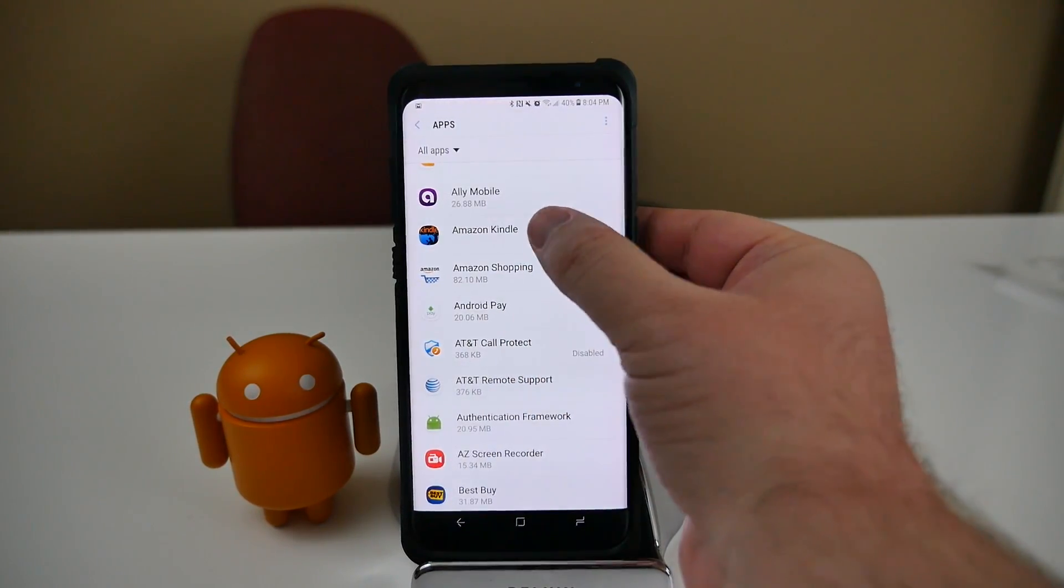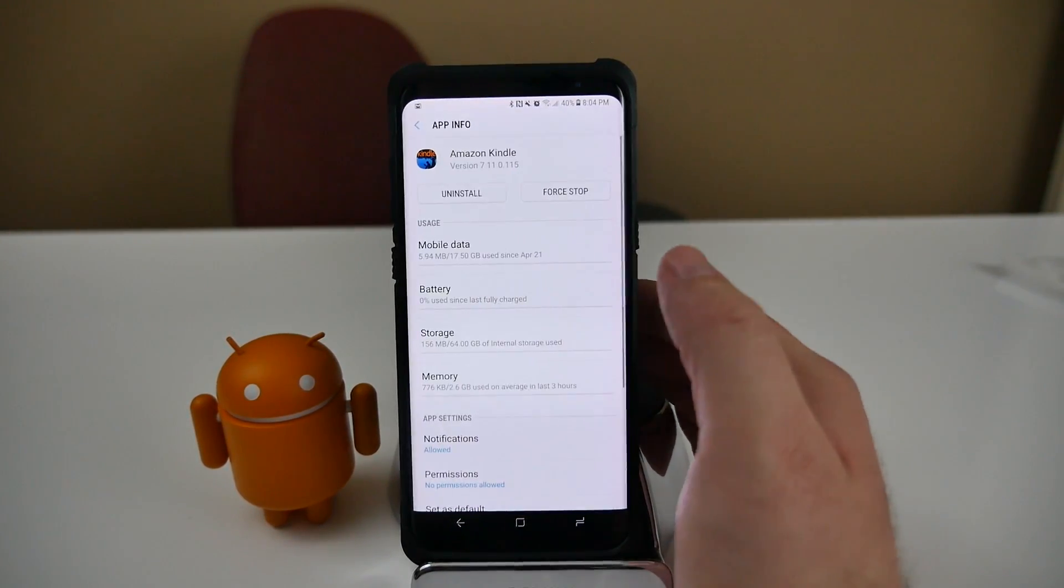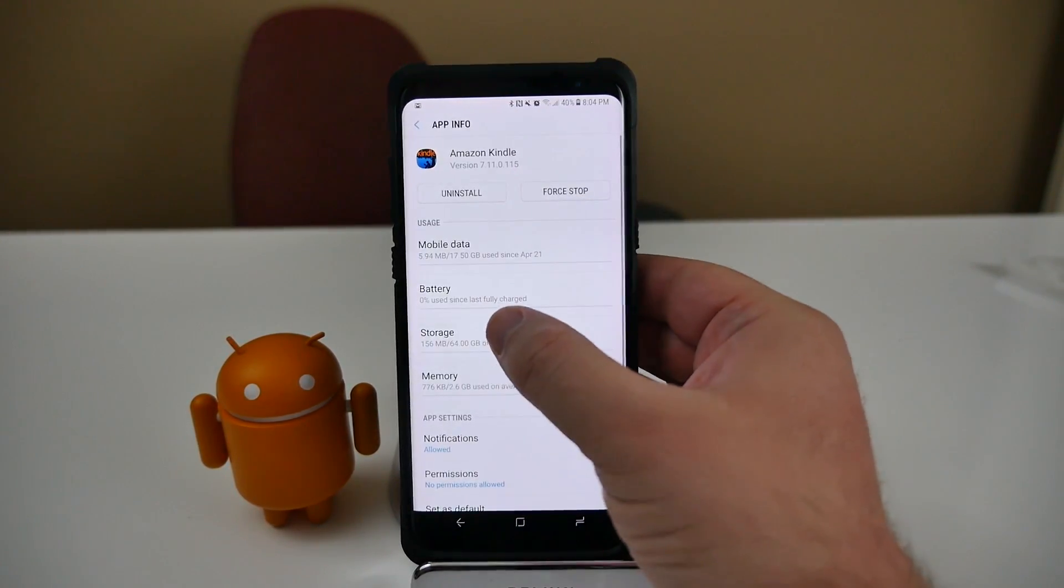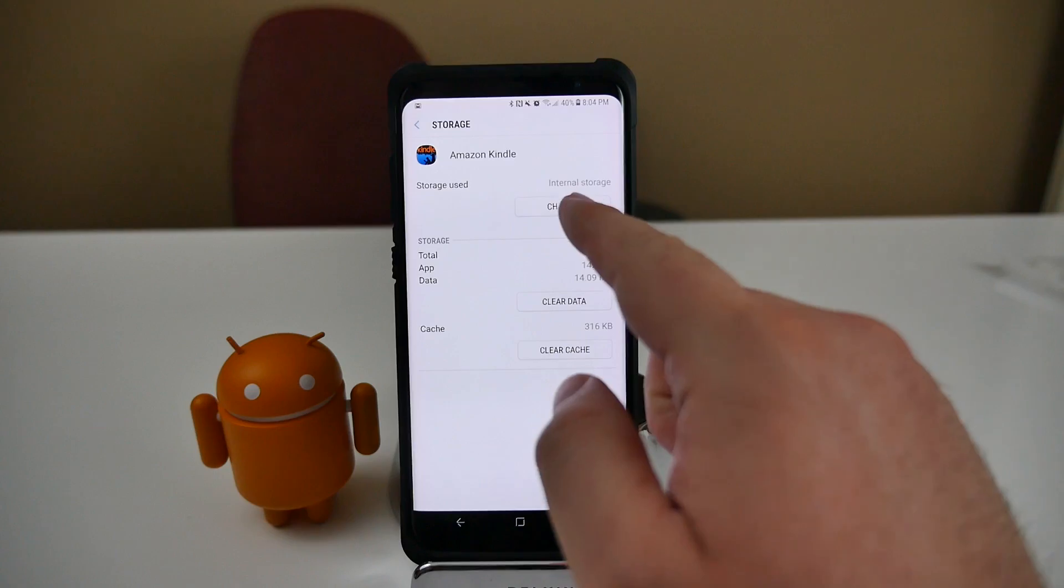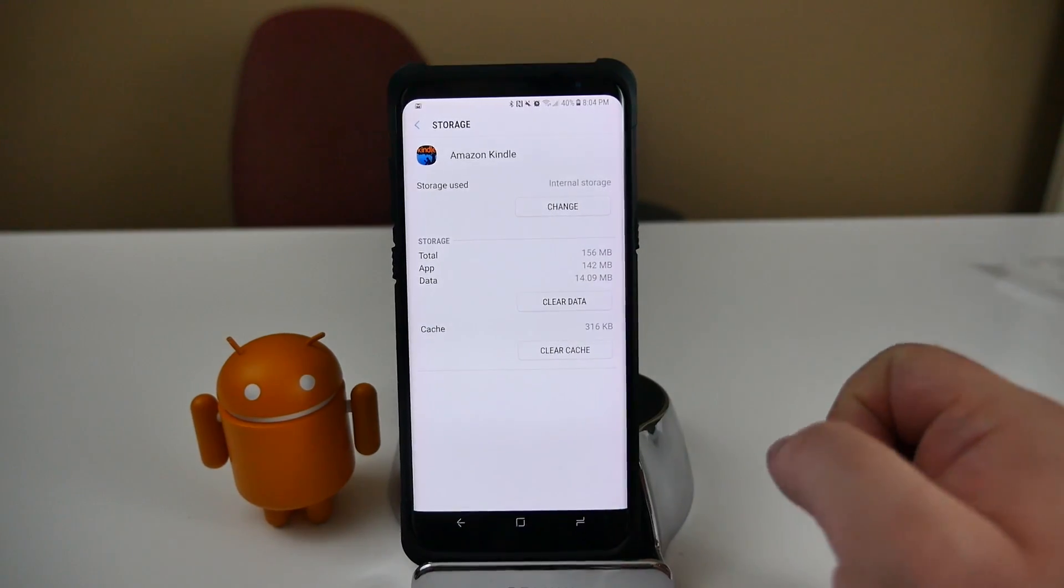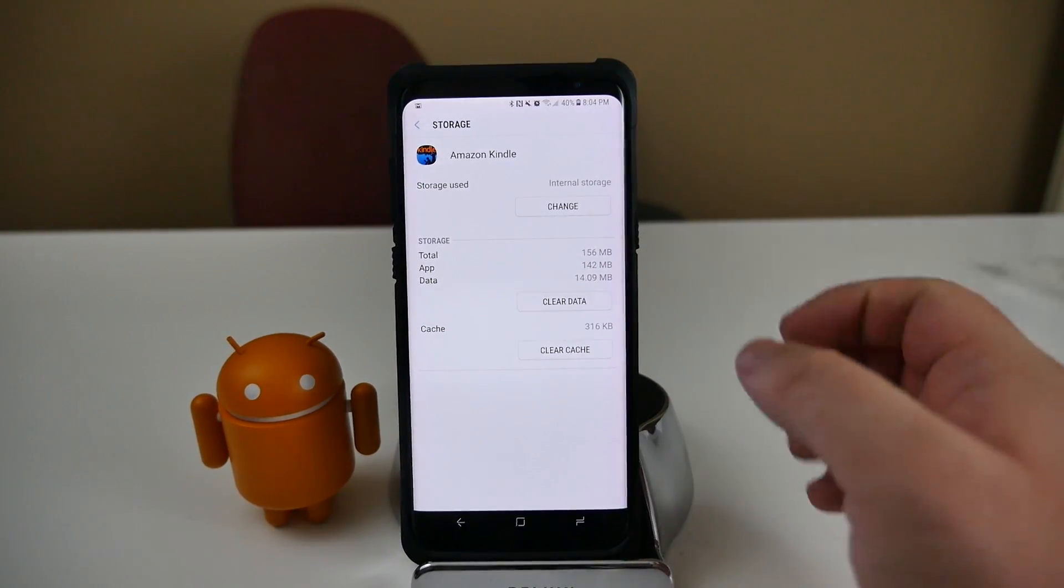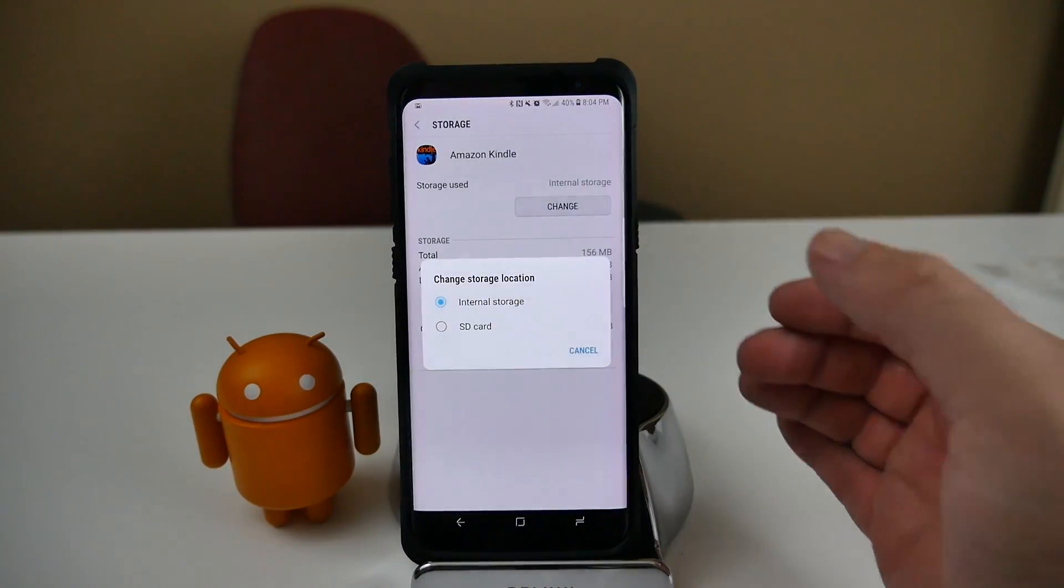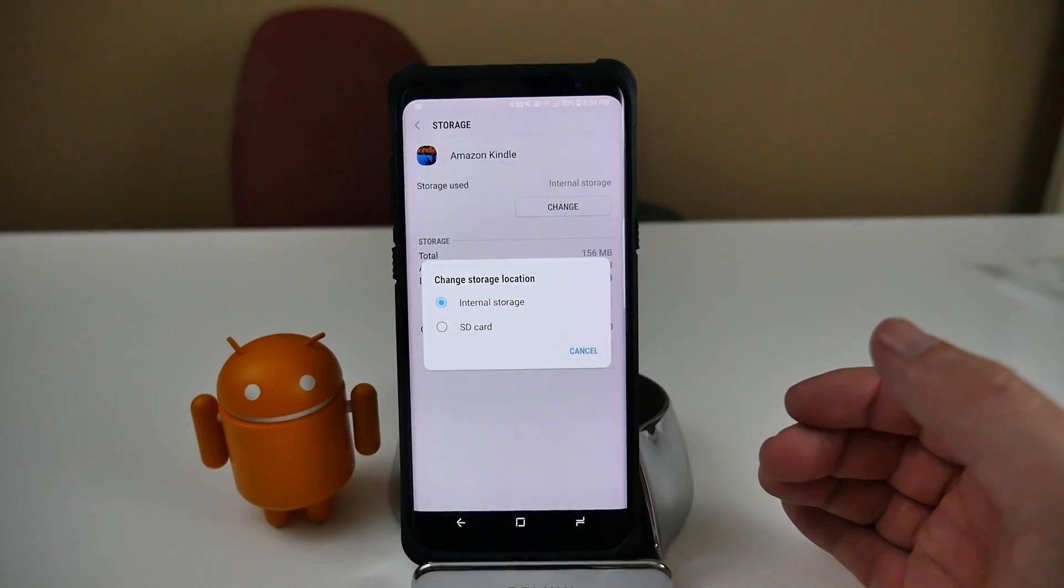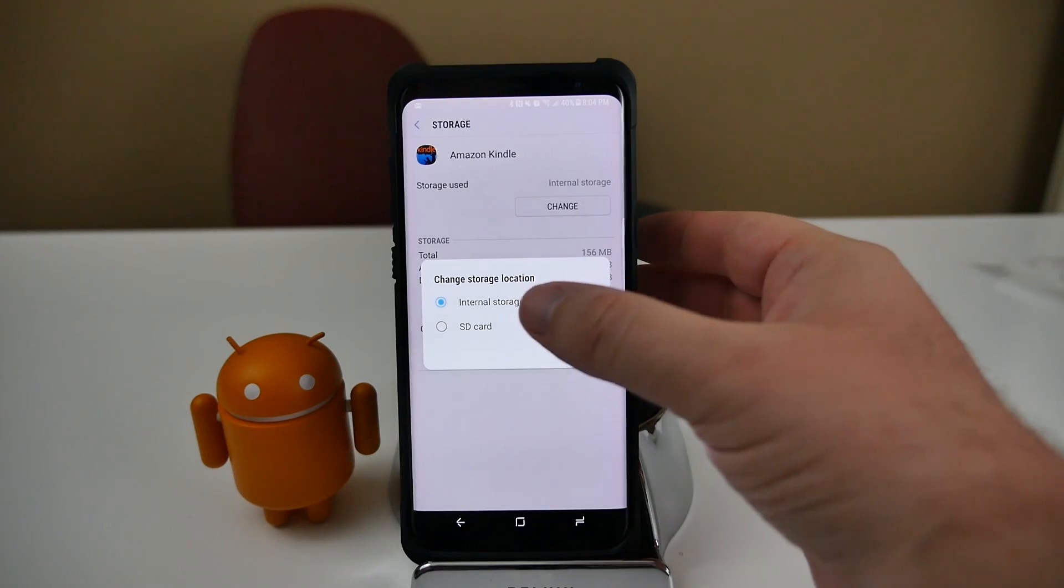So I'm going to go back and find one that does. Amazon Kindle, I'll click on that, click on Storage. Now here, see where it says Storage and it says I can change it. All I would do is click Change.